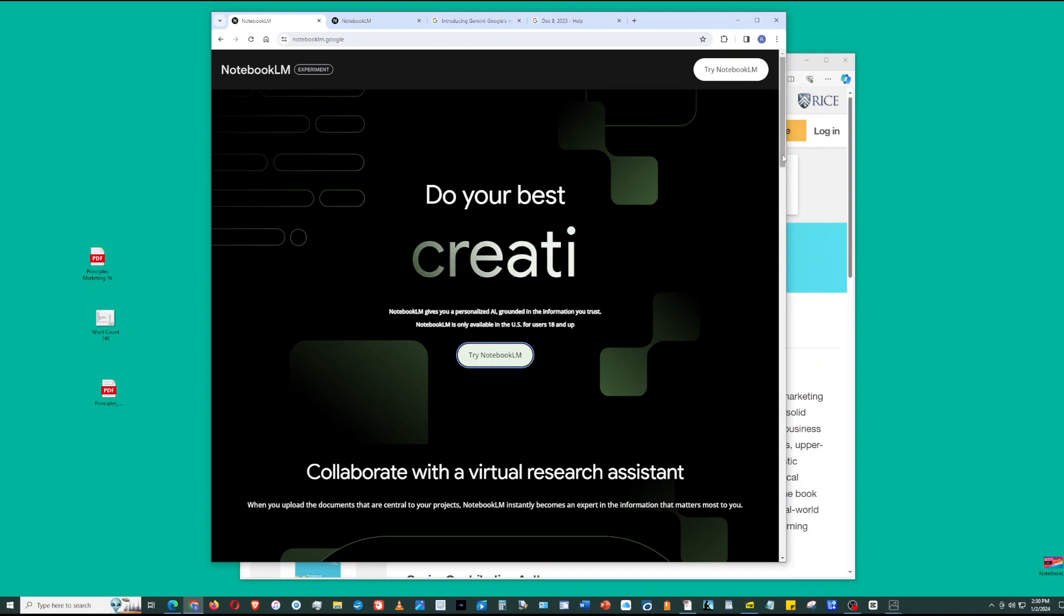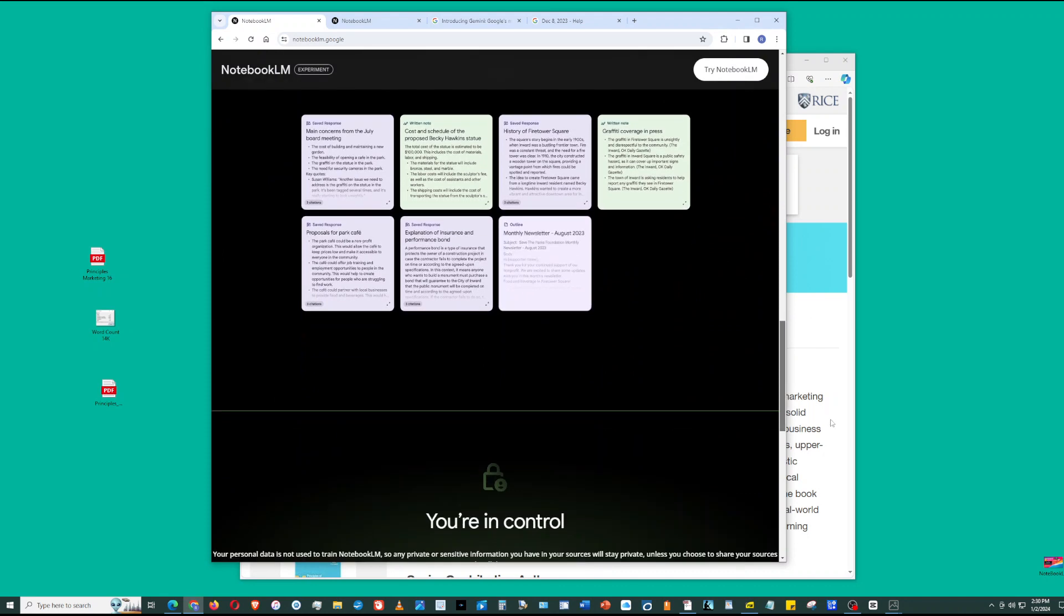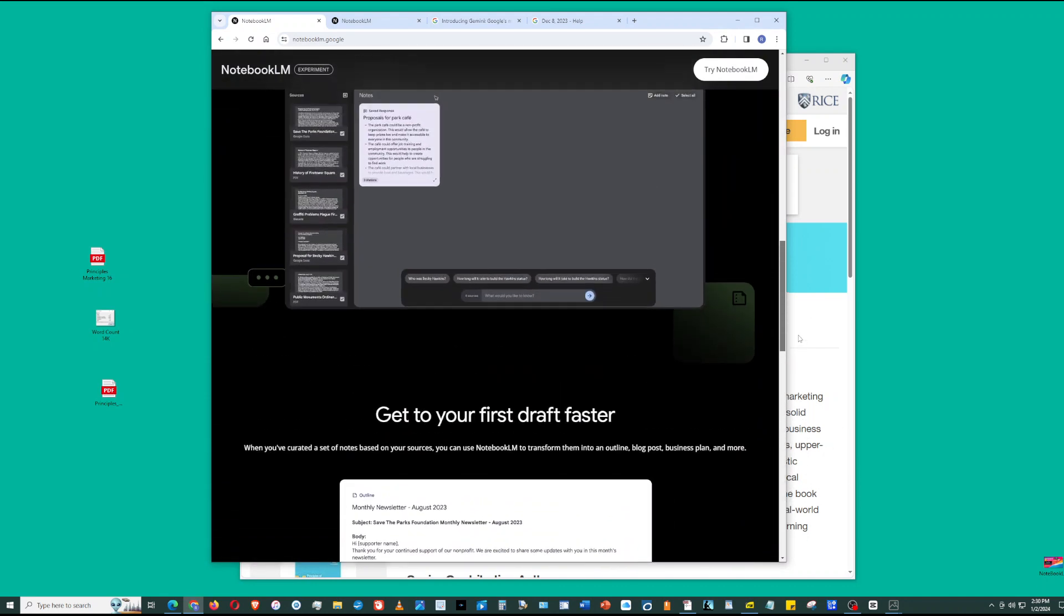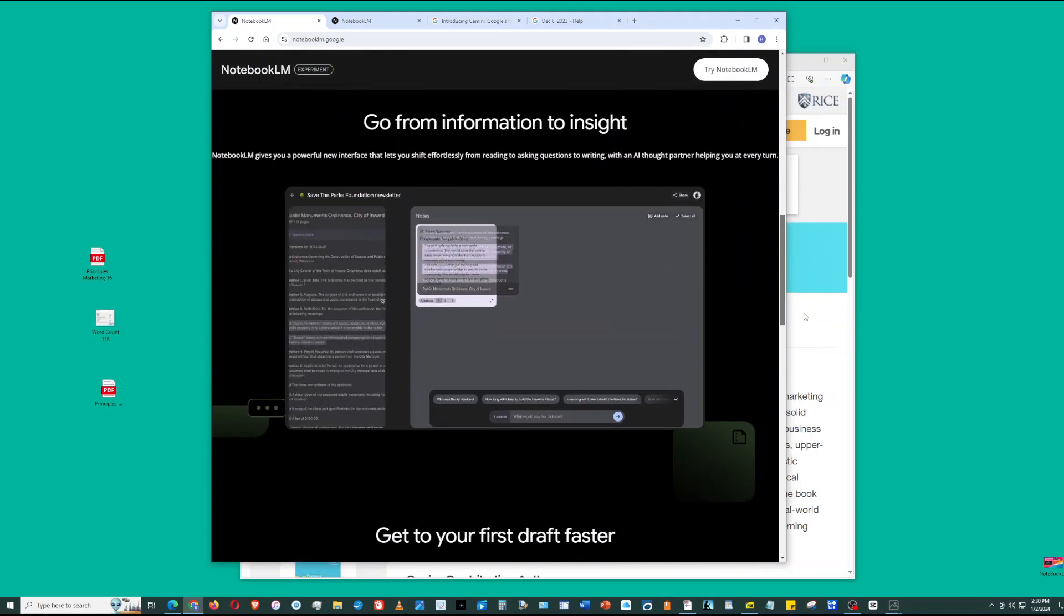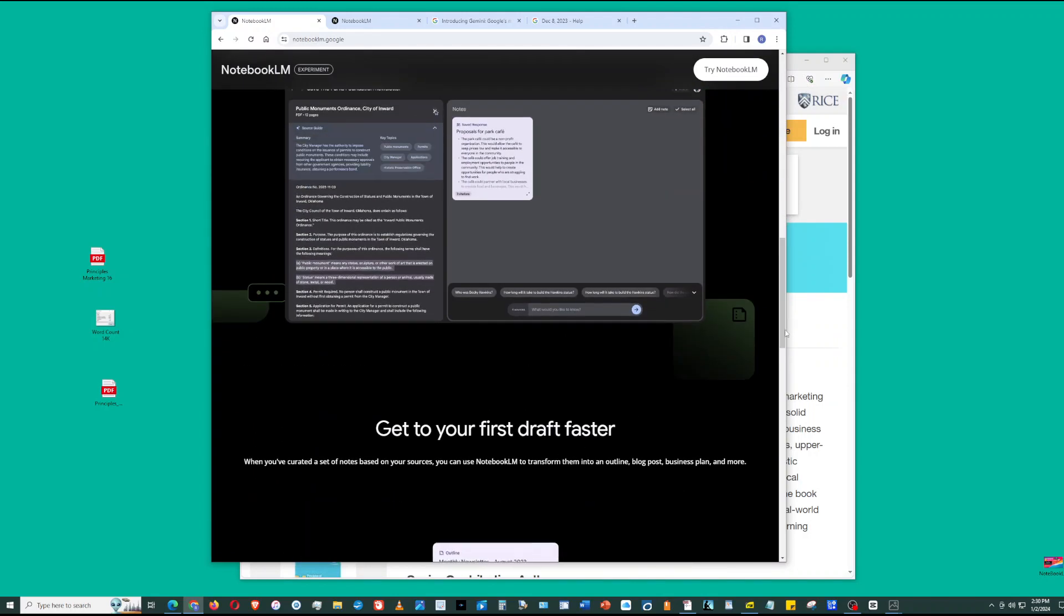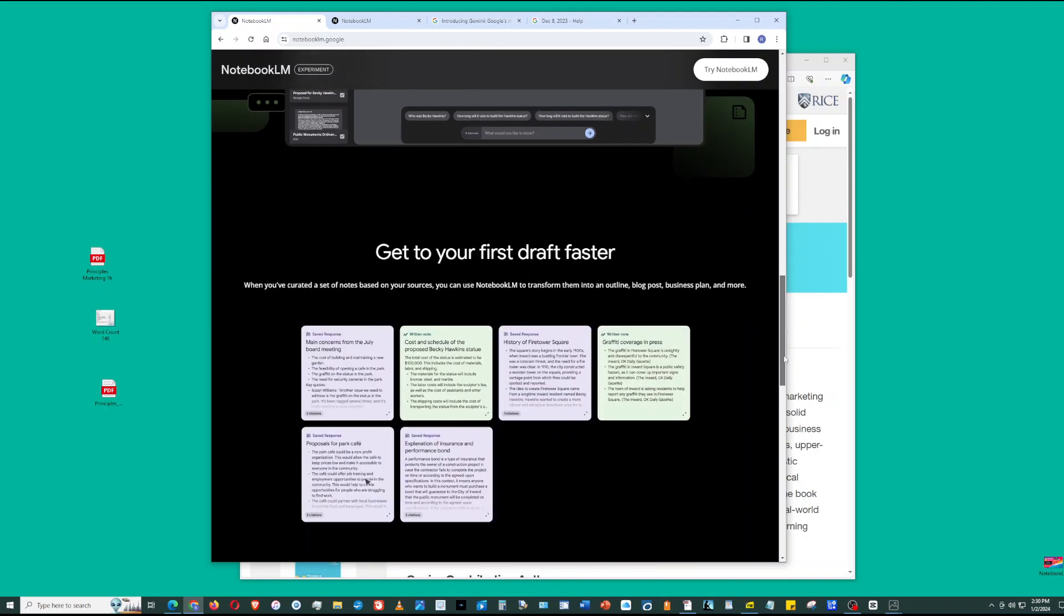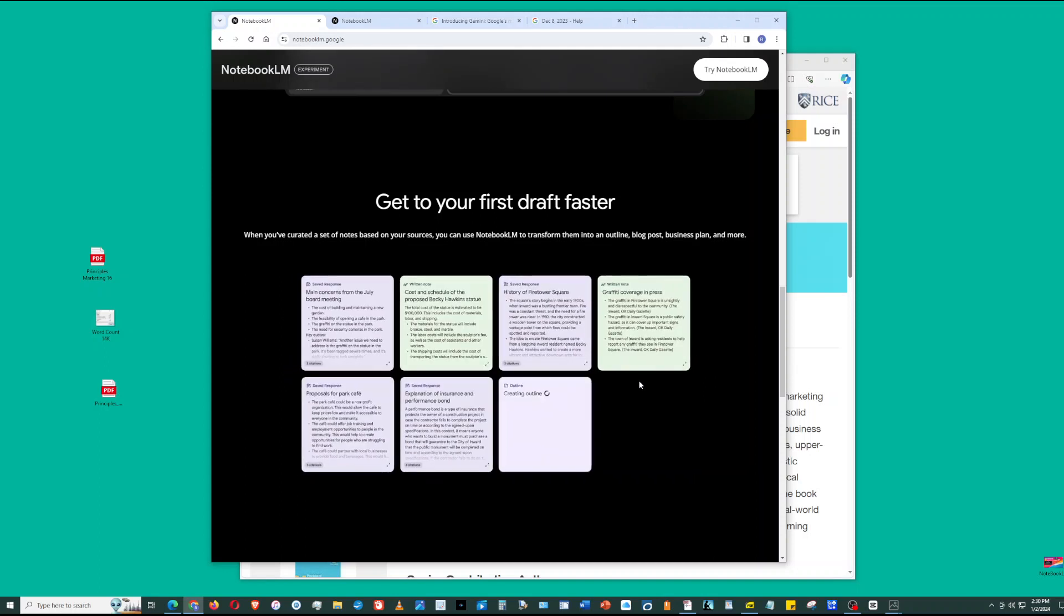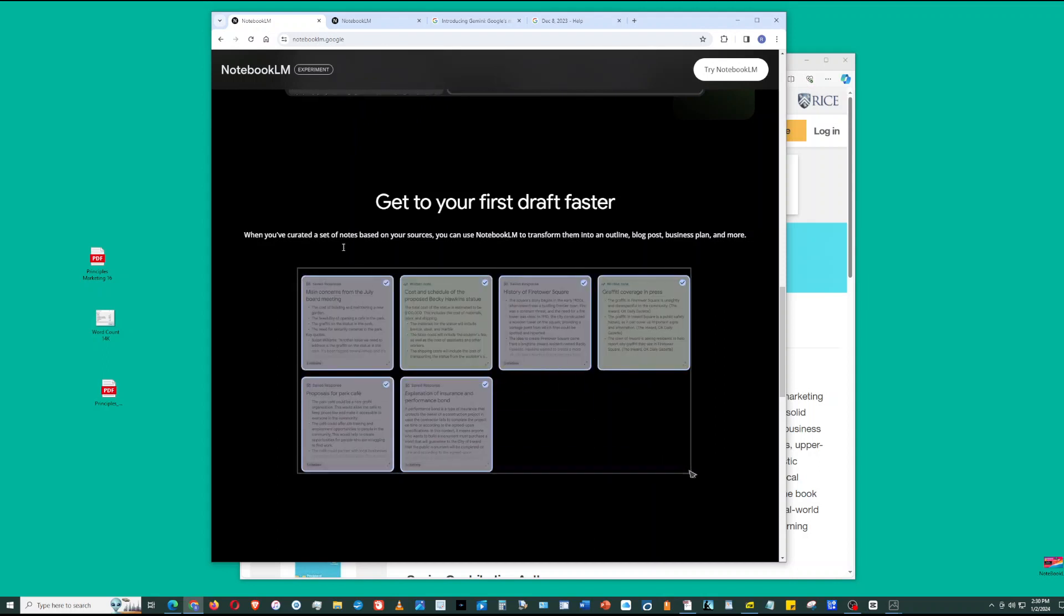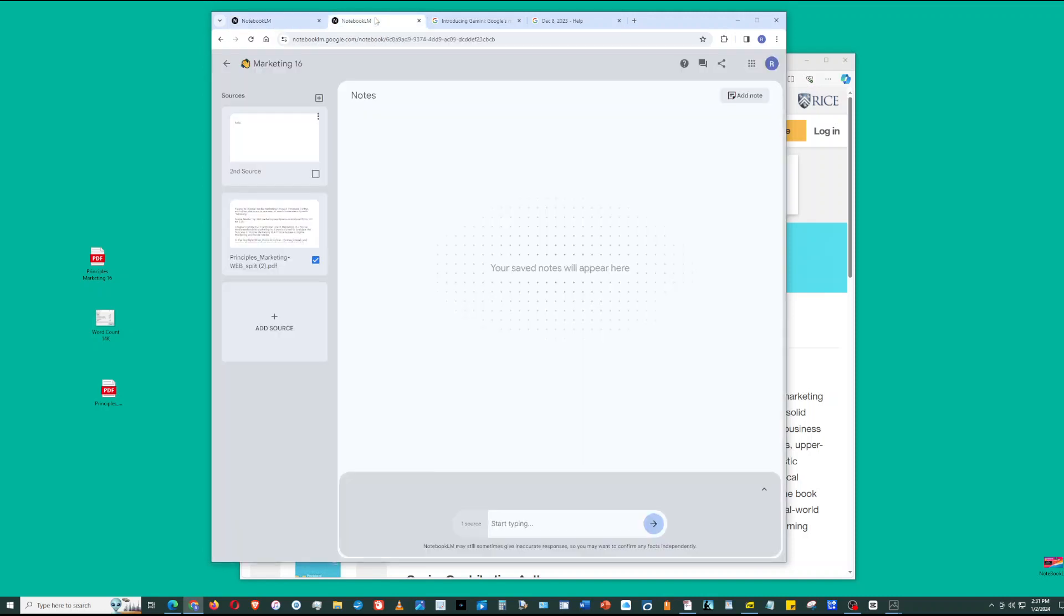Some of the basic things is you can ask it to summarize, create a study guide, and outline your source material. Notebook LM has study guide, outline, suggested related ideas. Summarize, study guide, suggest related ideas, outline.